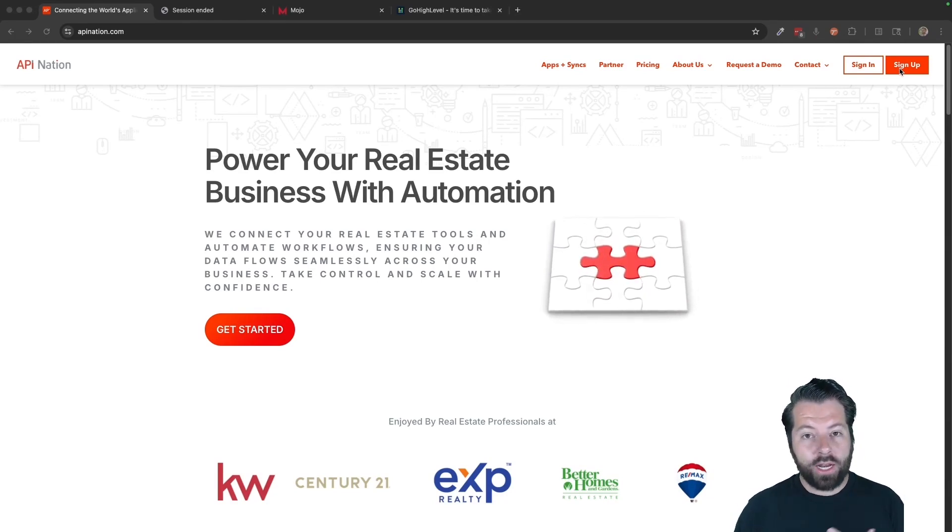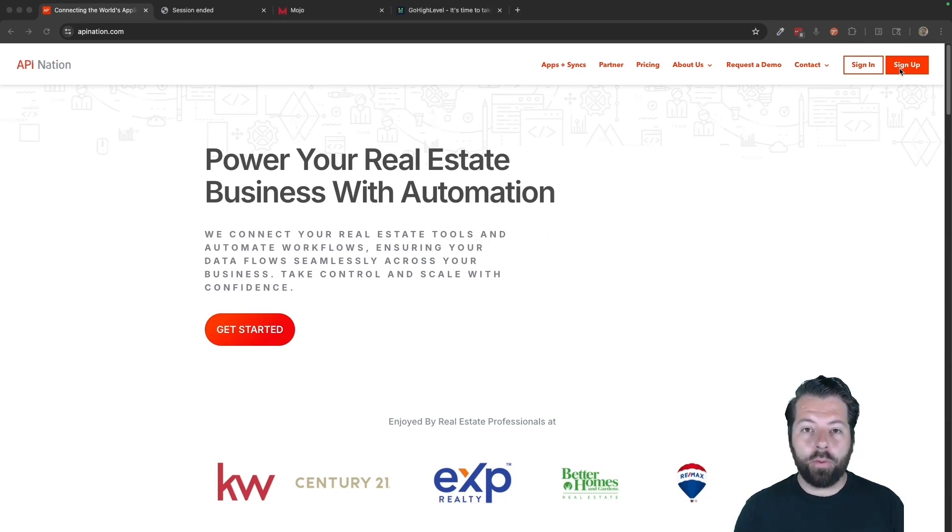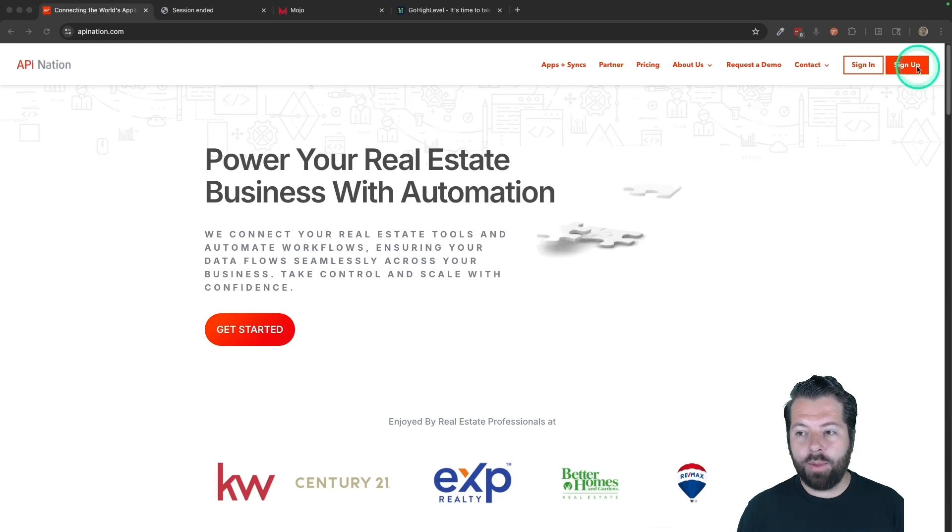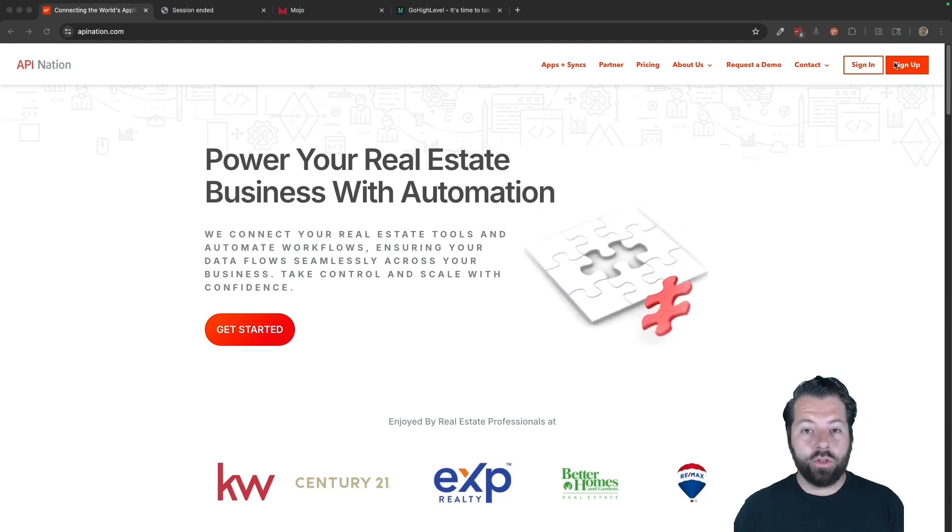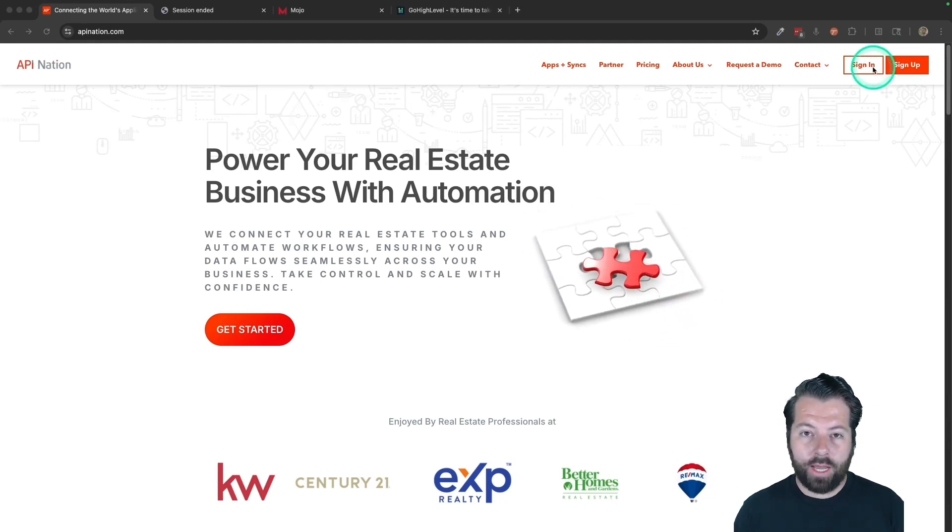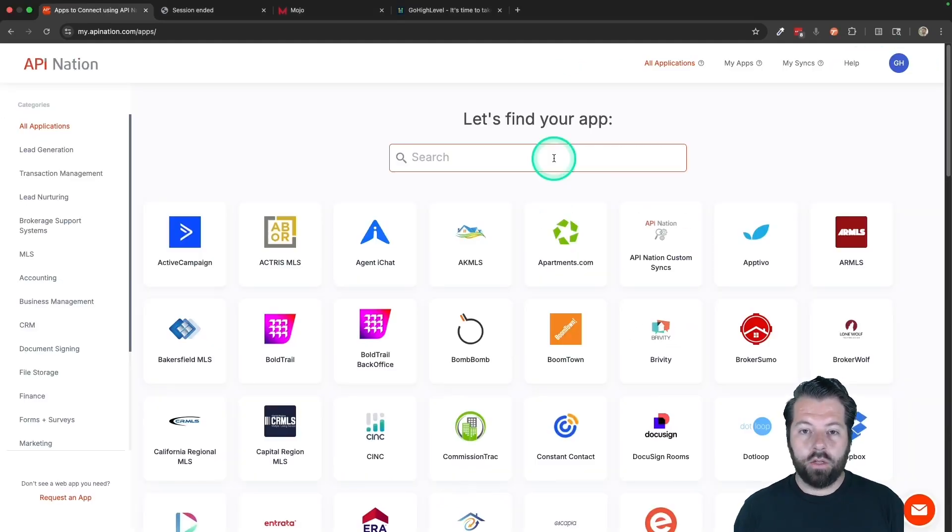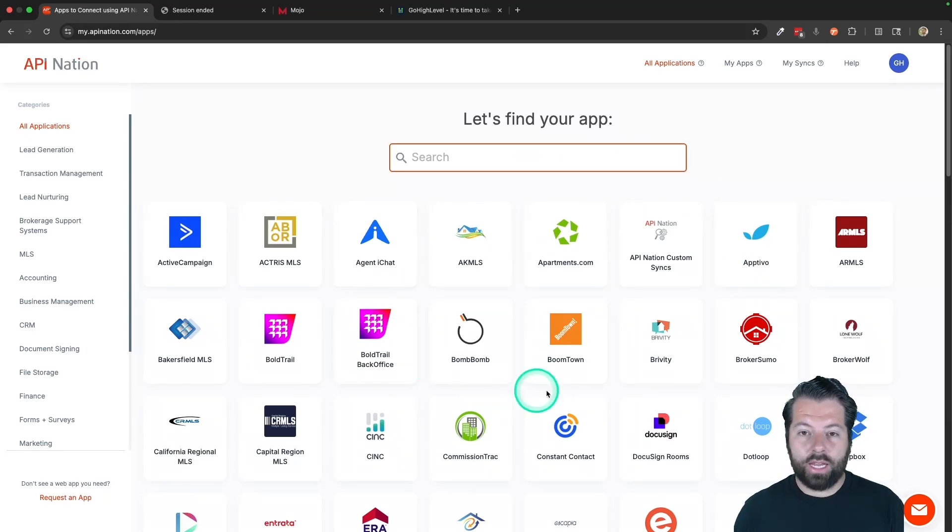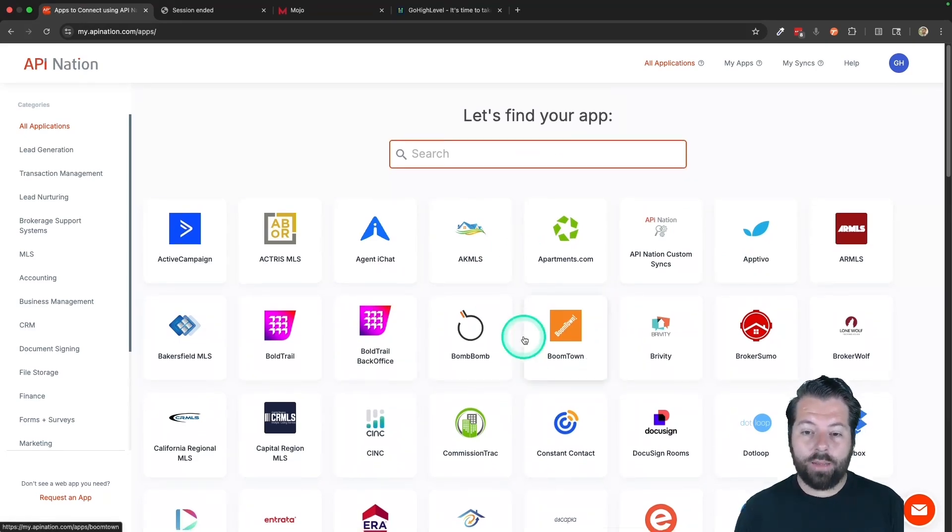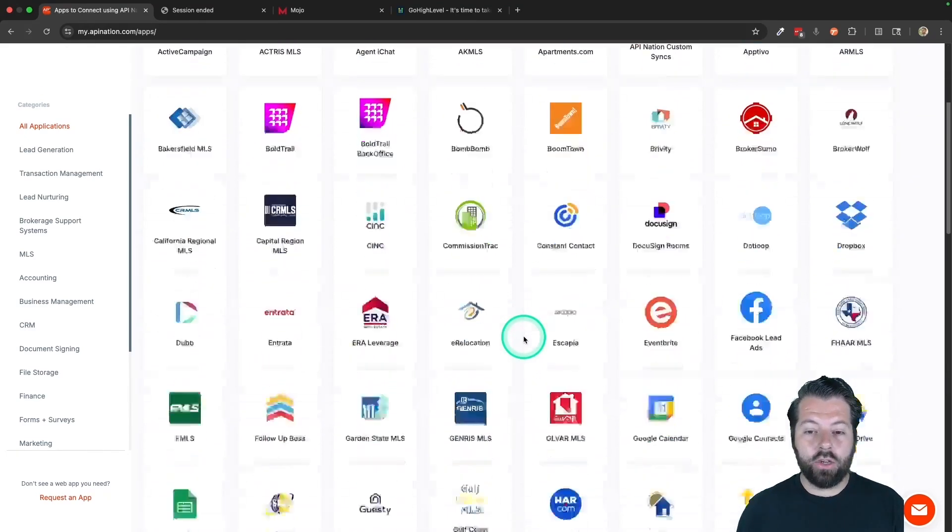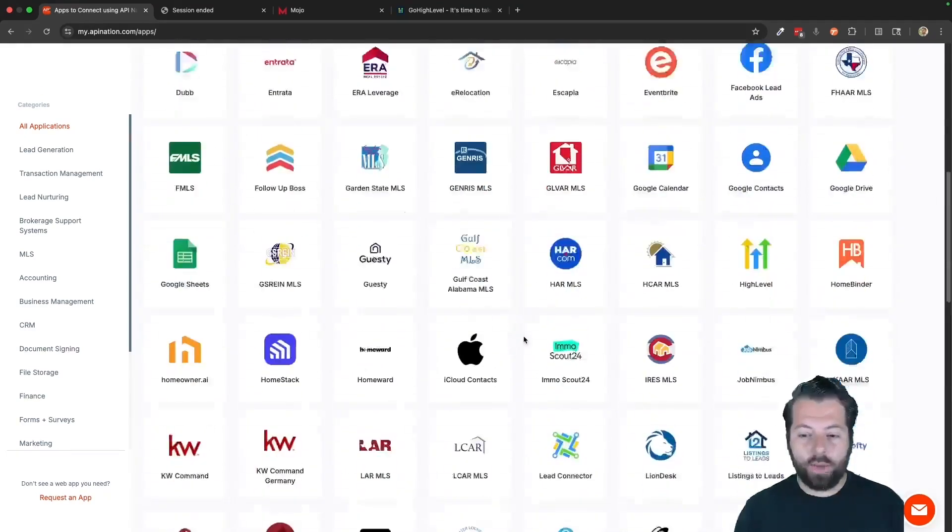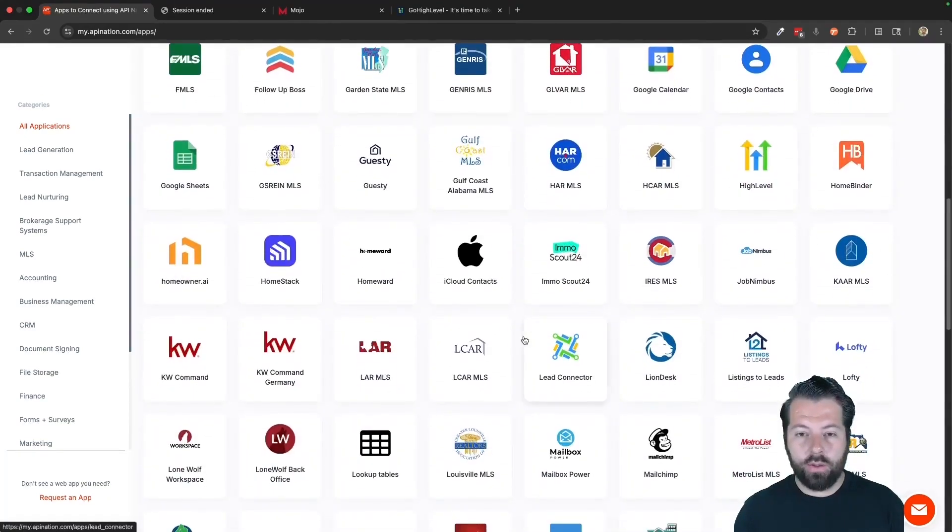If you're not a team or a broker, no problem. You can still go to api-nation.com, click sign up. Once you sign up for an API Nation account, you'll see all these applications in API Nation that you can set up automations for.